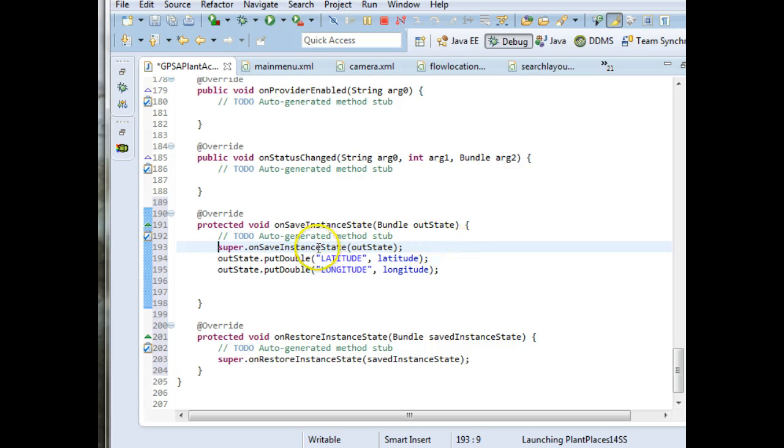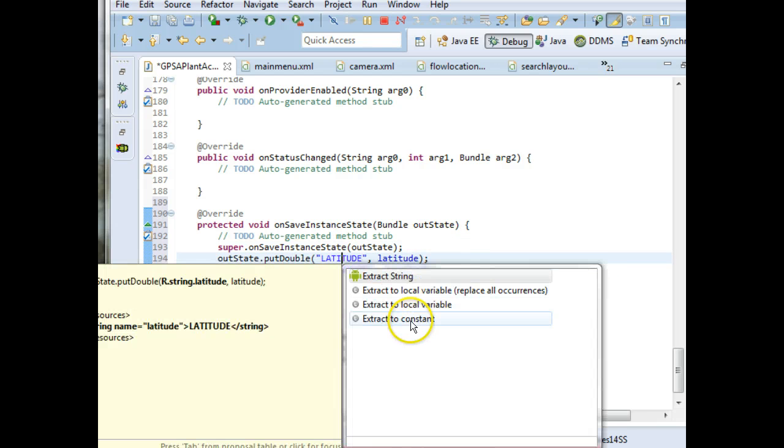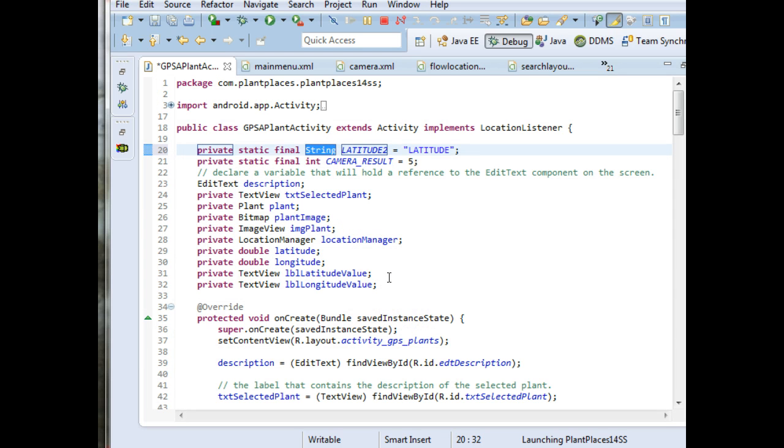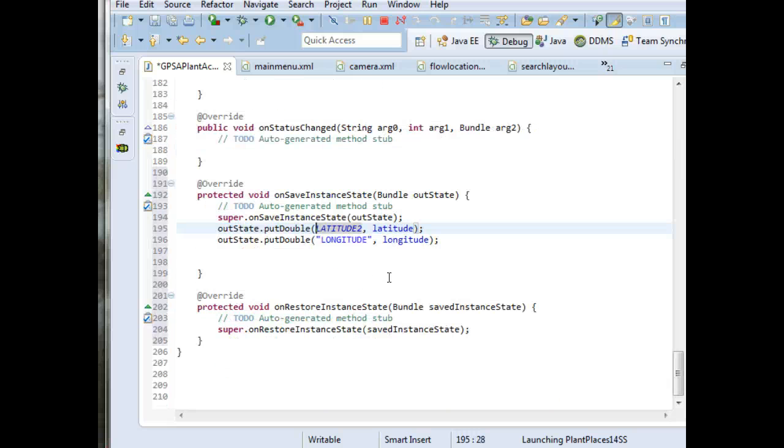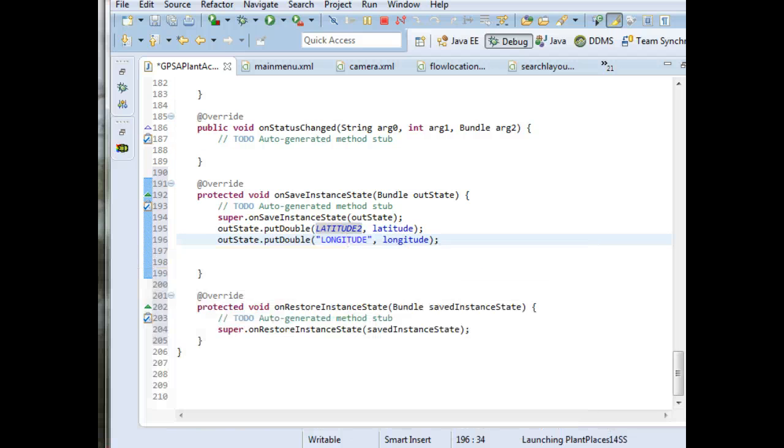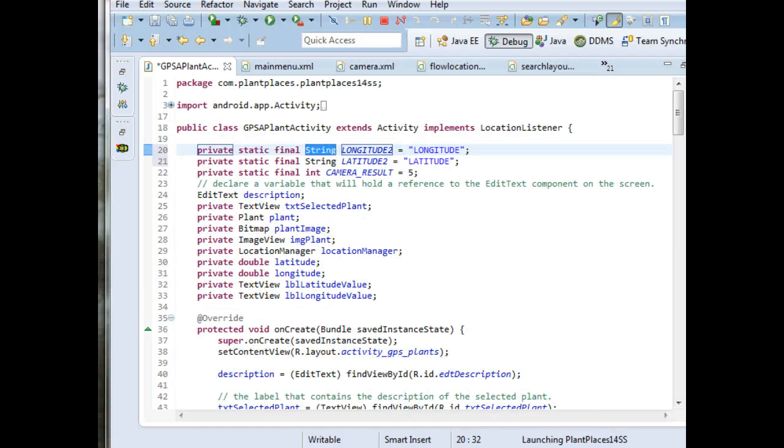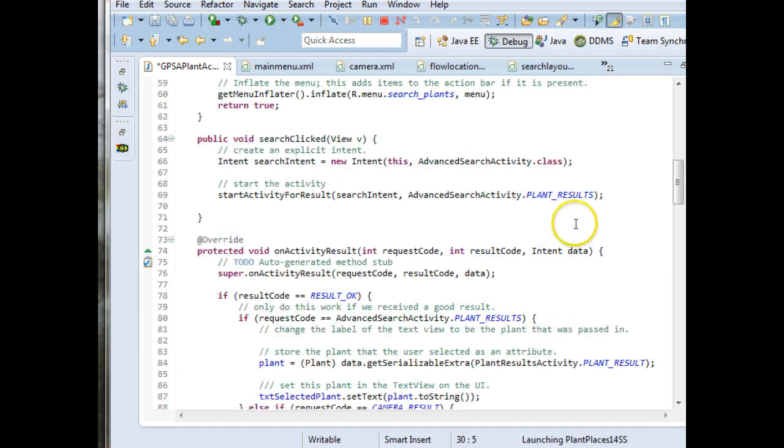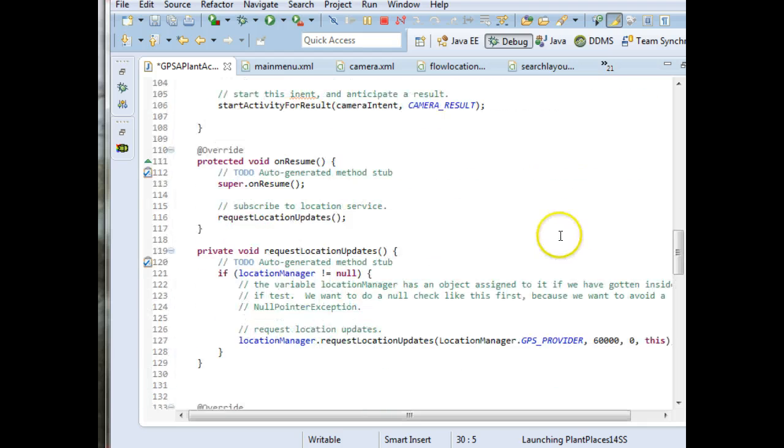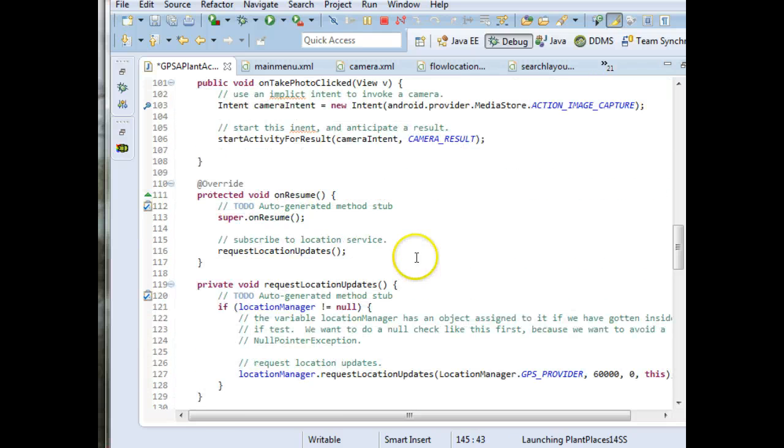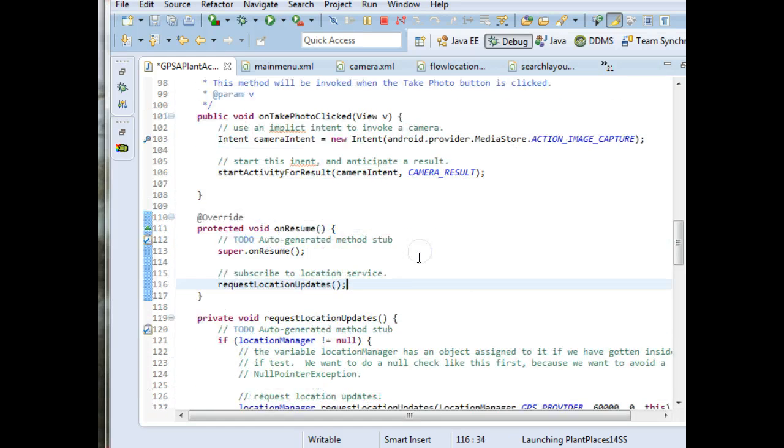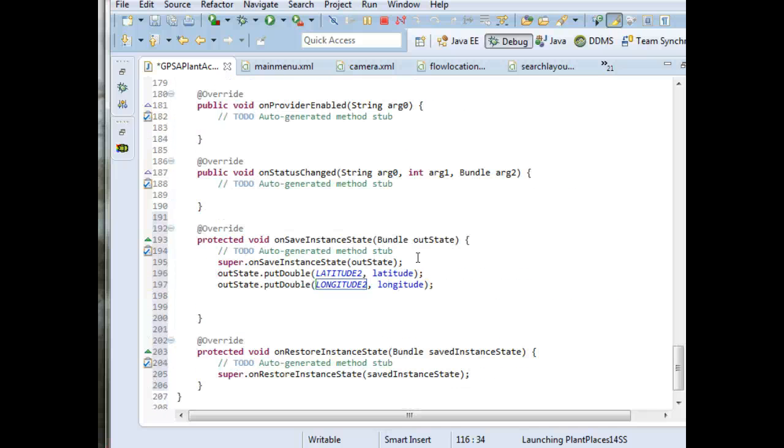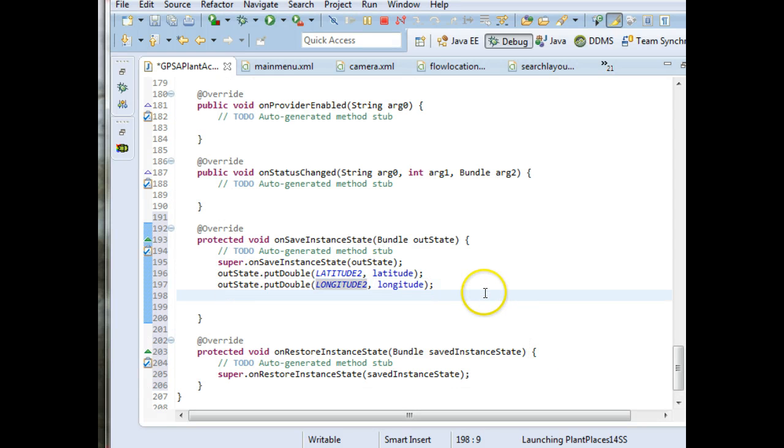Now we don't really like string literals, so I'm going to control one and extract this to constant. I think it's calling it latitude 2 and longitude 2, because it knows I already have the same variables in lowercase. So that's fine. We'll keep it just like that. And go back to where it was. Latitude and longitude, so we're good with those.